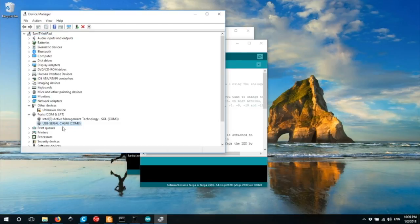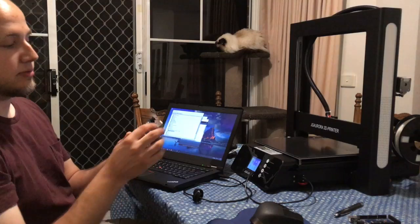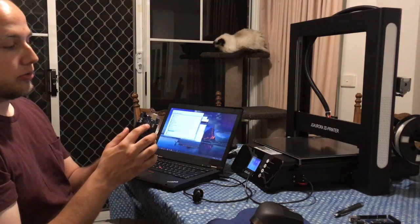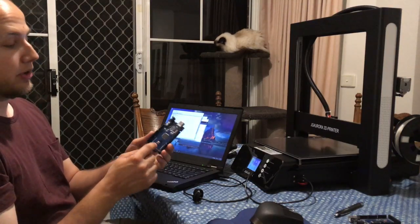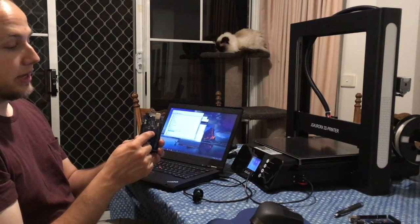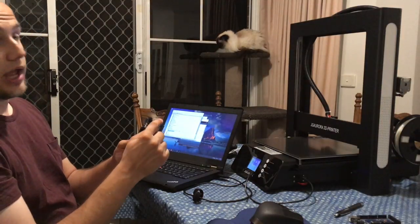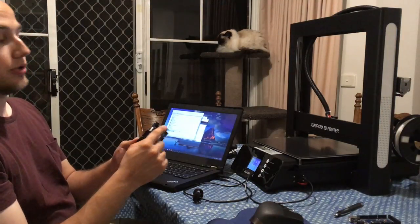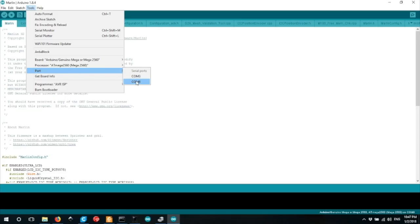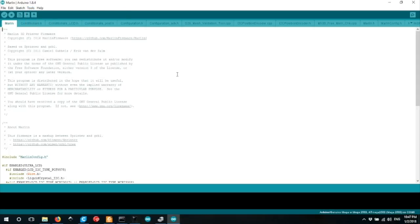In this case, now we've got USB serial CH340 COM8. That CH340 is a small chip which talks between the main 2560 chip and the USB port. In this case, I'm using COM8. Now all you need to do is push one button. Upload.